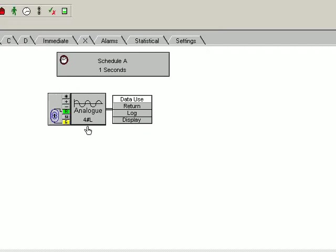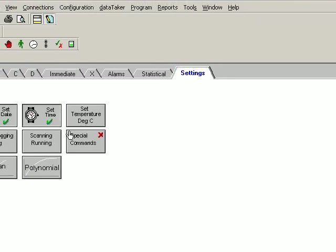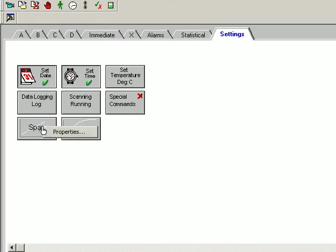Now we need to scale this reading. We click on the settings tab. Right-click on span.